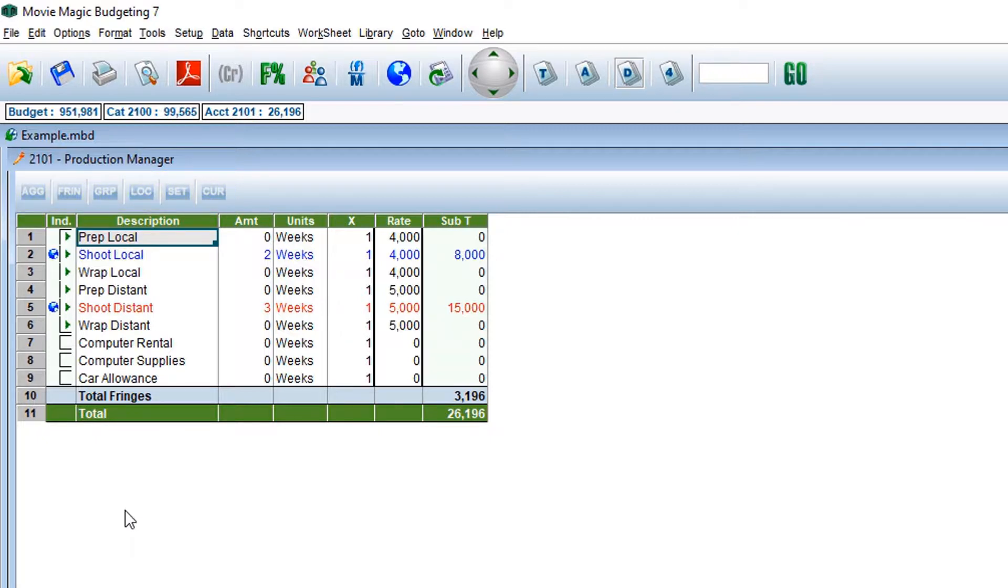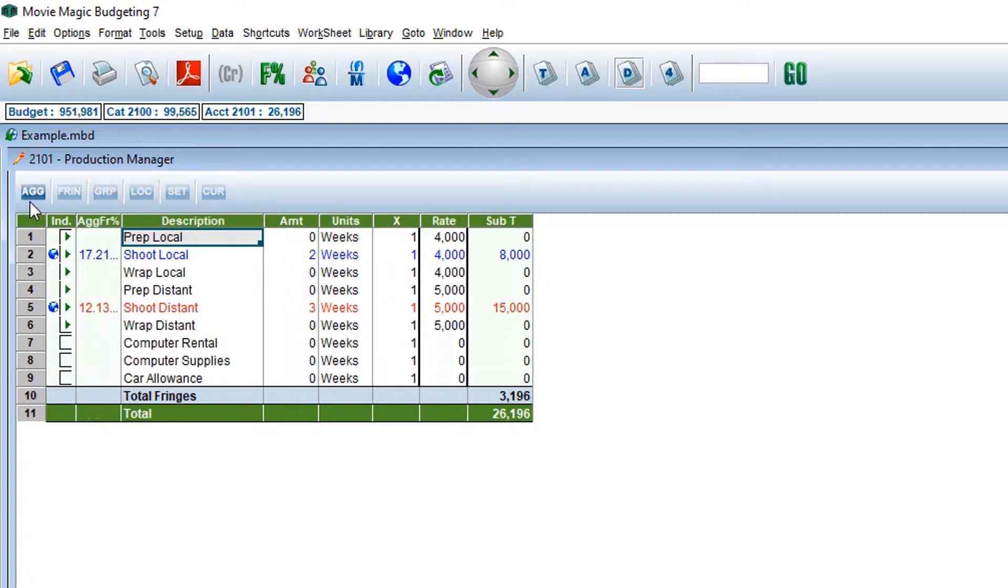The first button, AGG, stands for Aggregate Fringe. When clicking on this toggle switch, the Aggregate Fringe percentage column will appear.